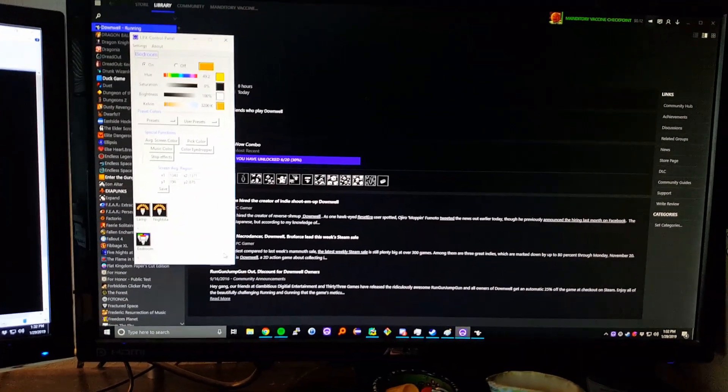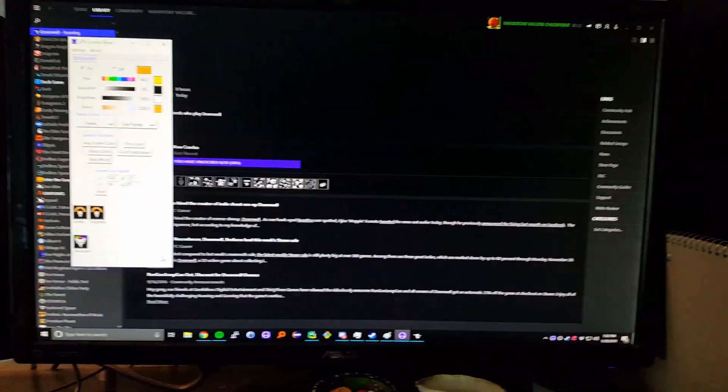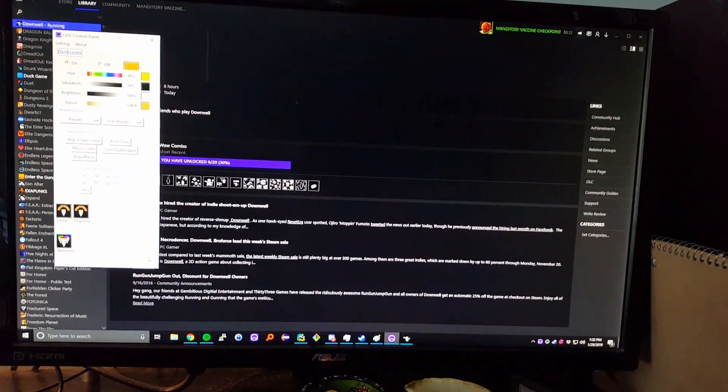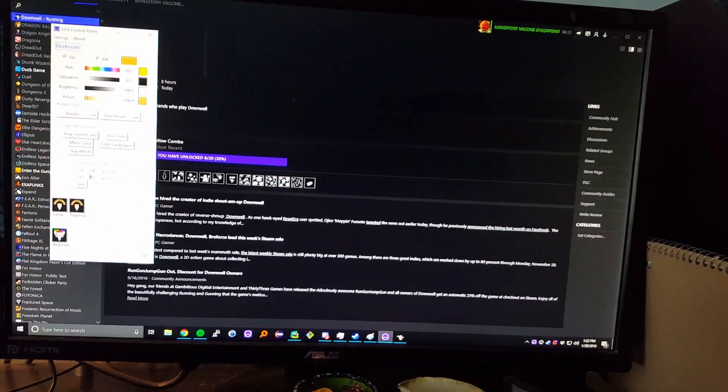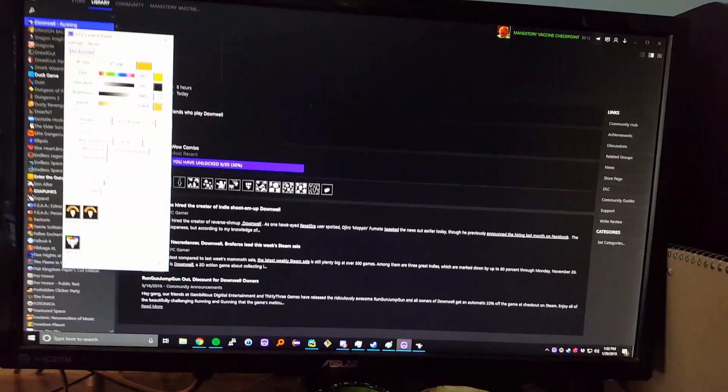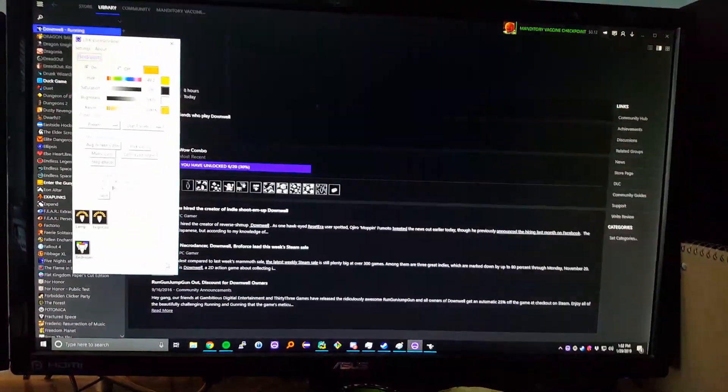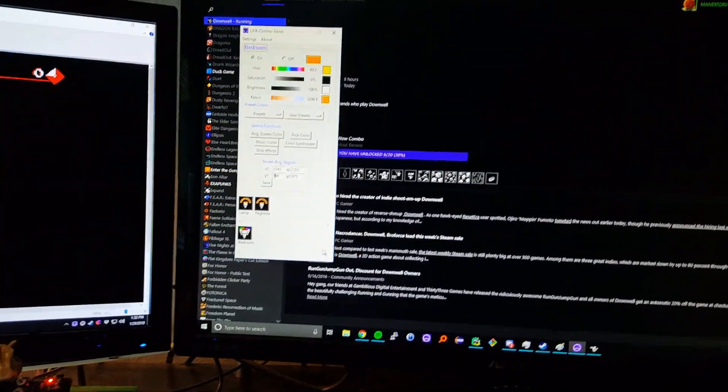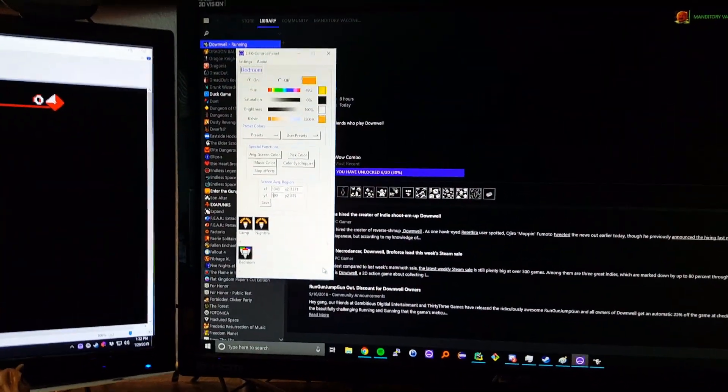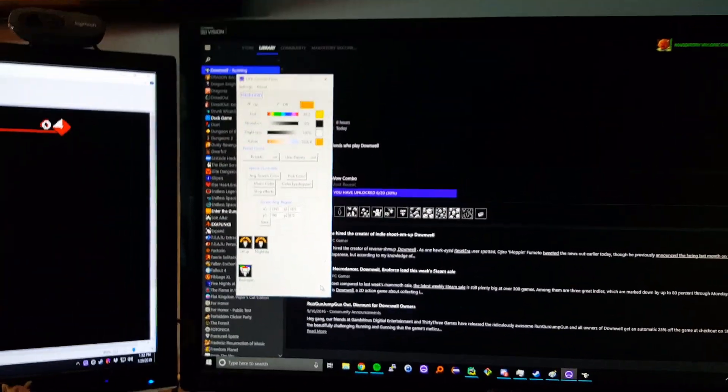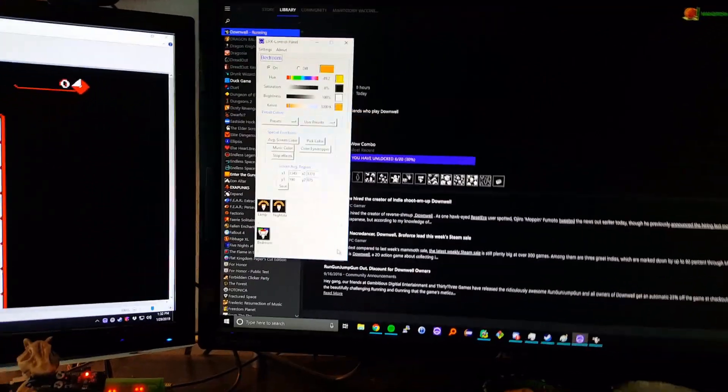Hi, this is Sawyer McLean, developer of LIFX Control Panel, and today we're going to be showing off the new bounding box feature for the screen averaging function.